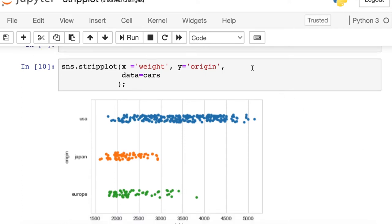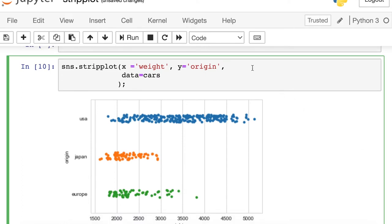One final property, if you do have a separate category that you would like to split your data up in, you can pass that to the hue parameter. So let's try to also split up by the cylinders.